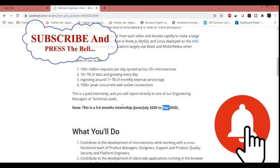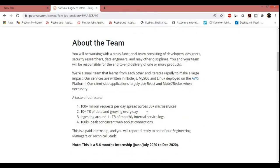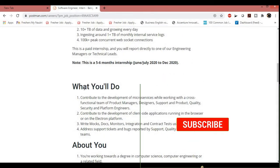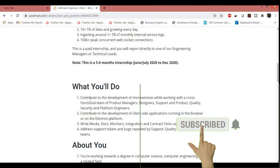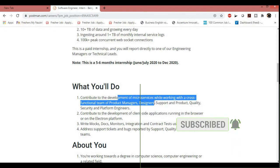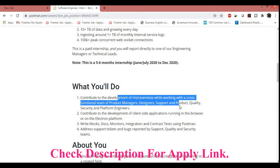So let's discuss what you will be doing during the internship period. You have to contribute to the development of microservices while working with a cross-functional team of product managers or designers. You can say support or product. That means they will provide you overall idea of what you will be doing if you get selected as a permanent employee. So nothing to worry about that. You will be doing all the basic steps and understanding the business requirements or you can say business logic.